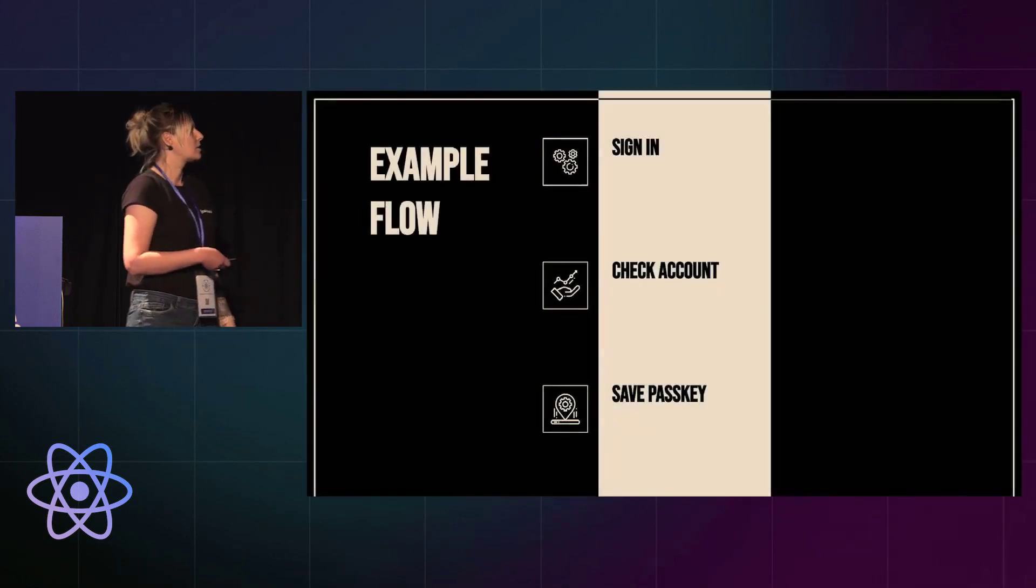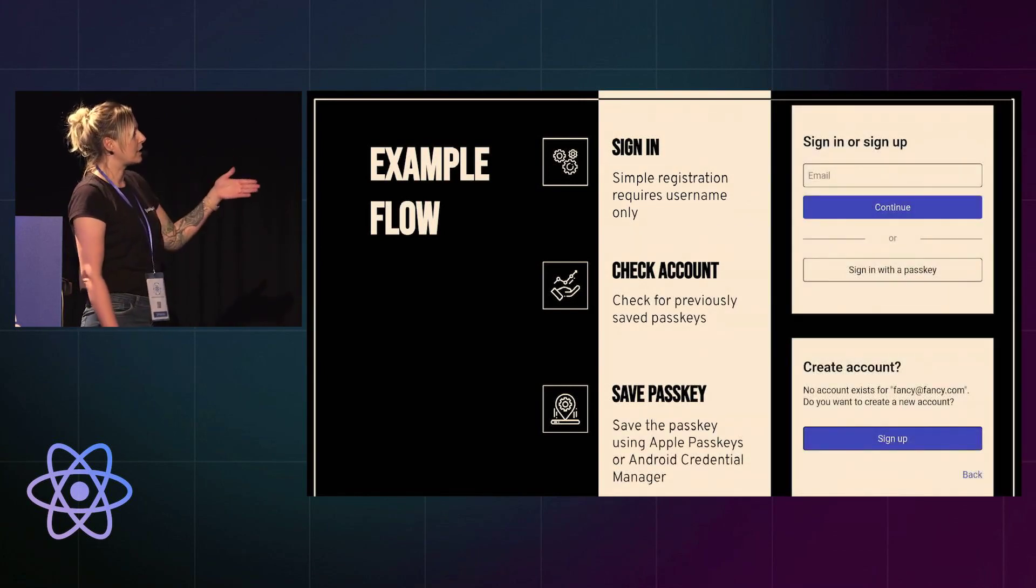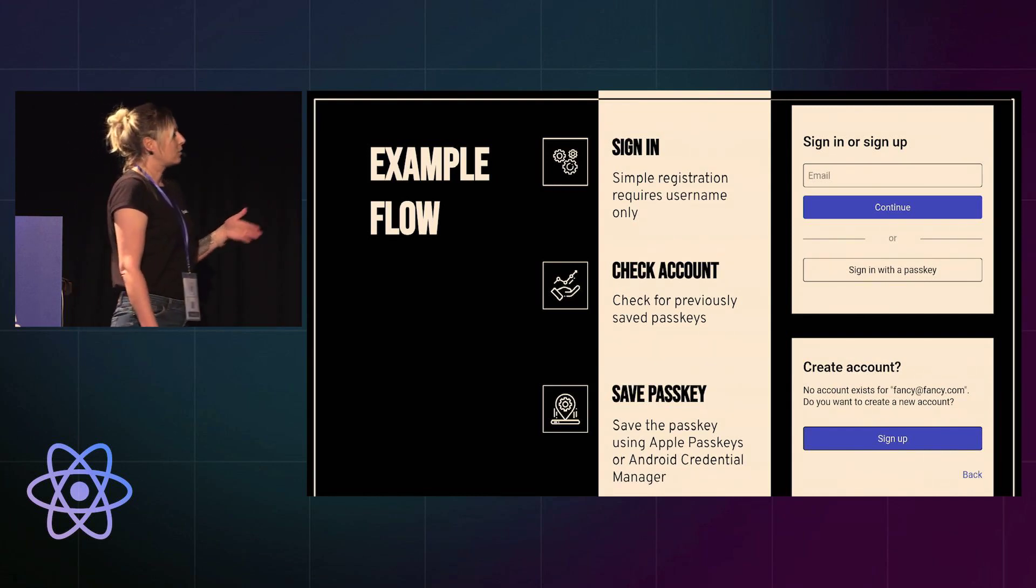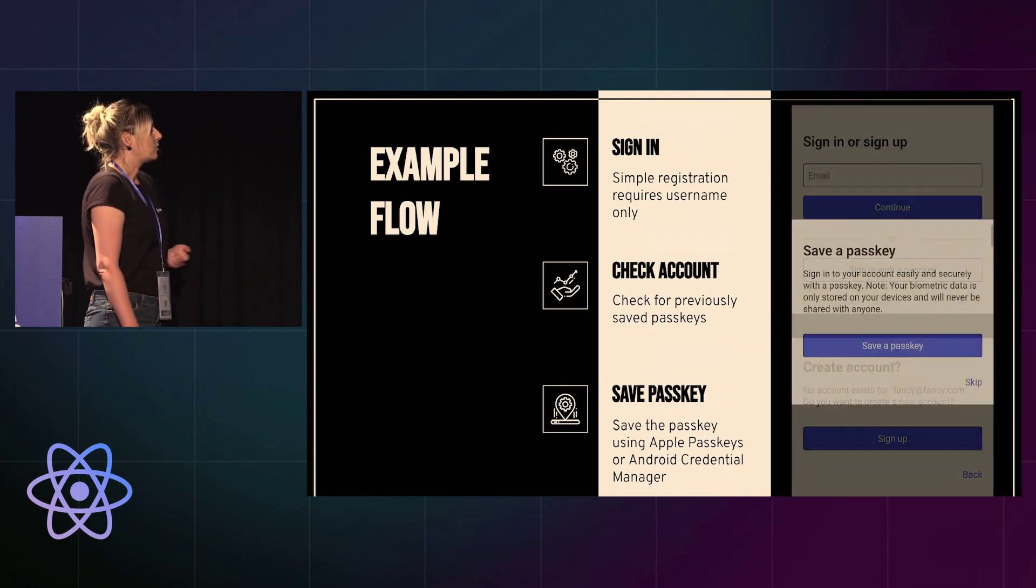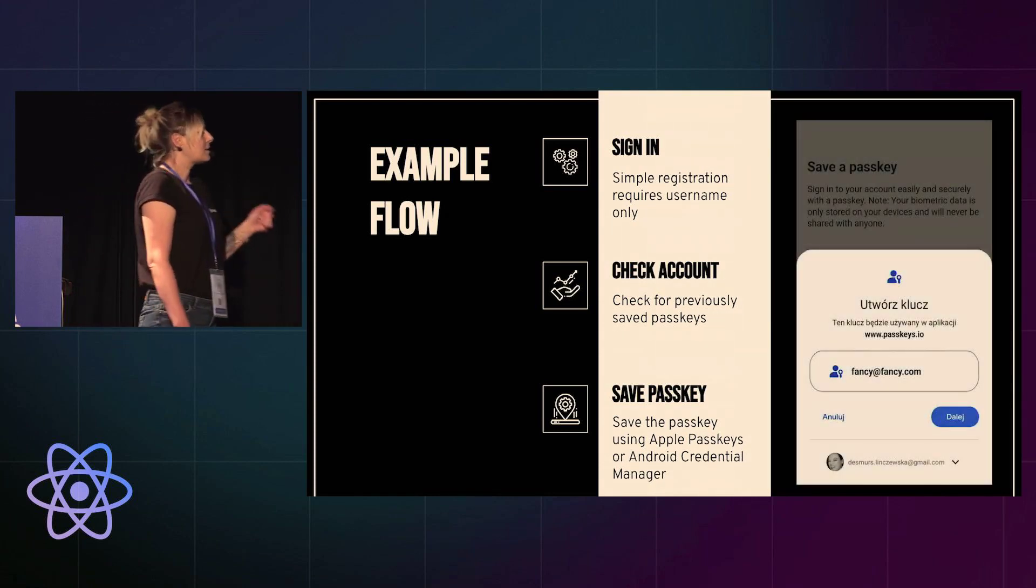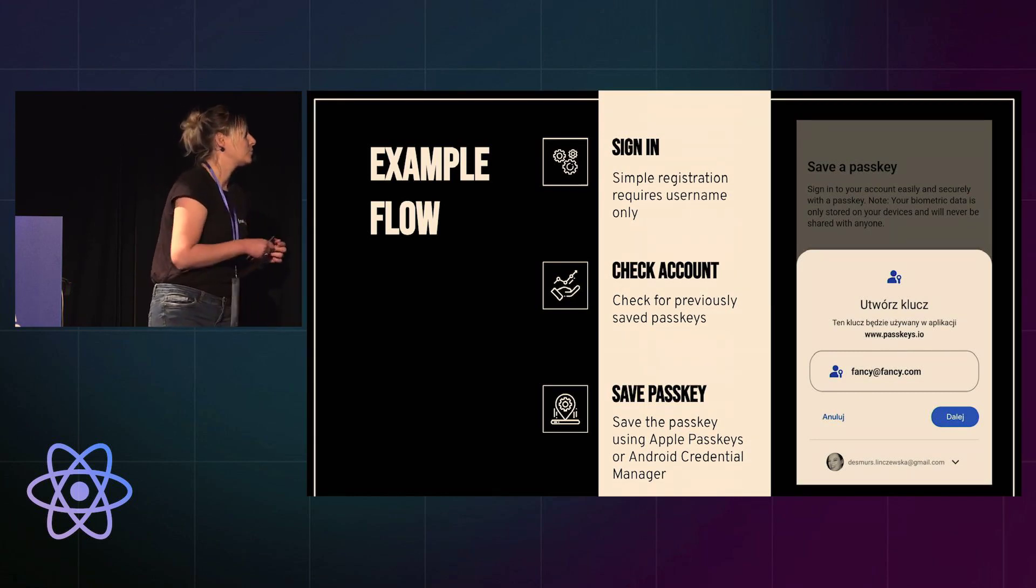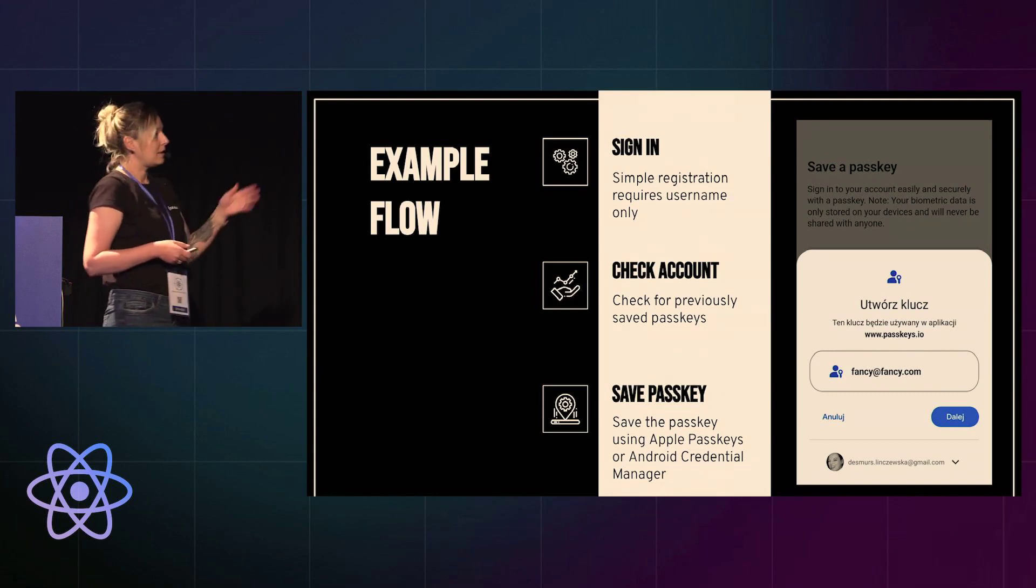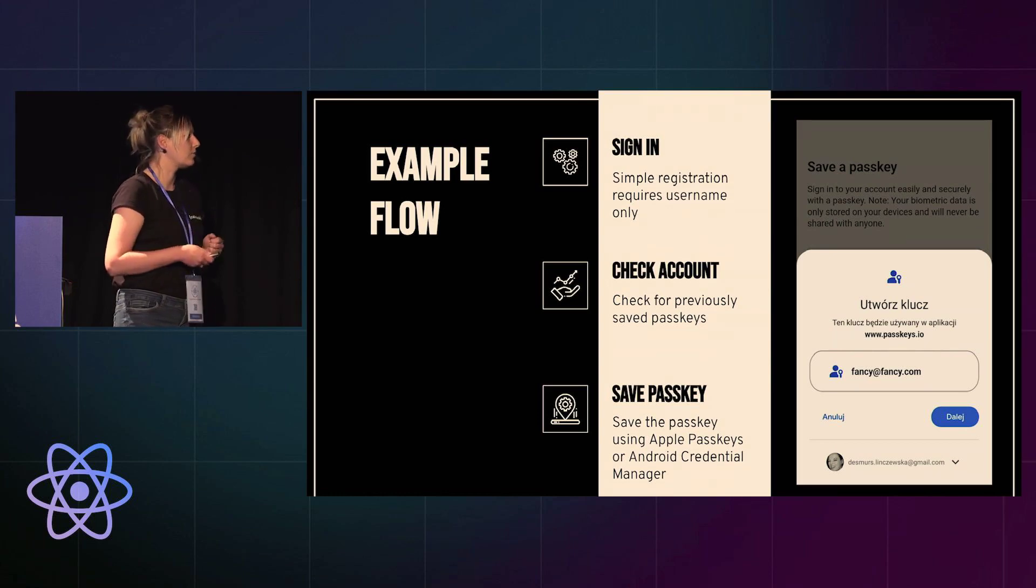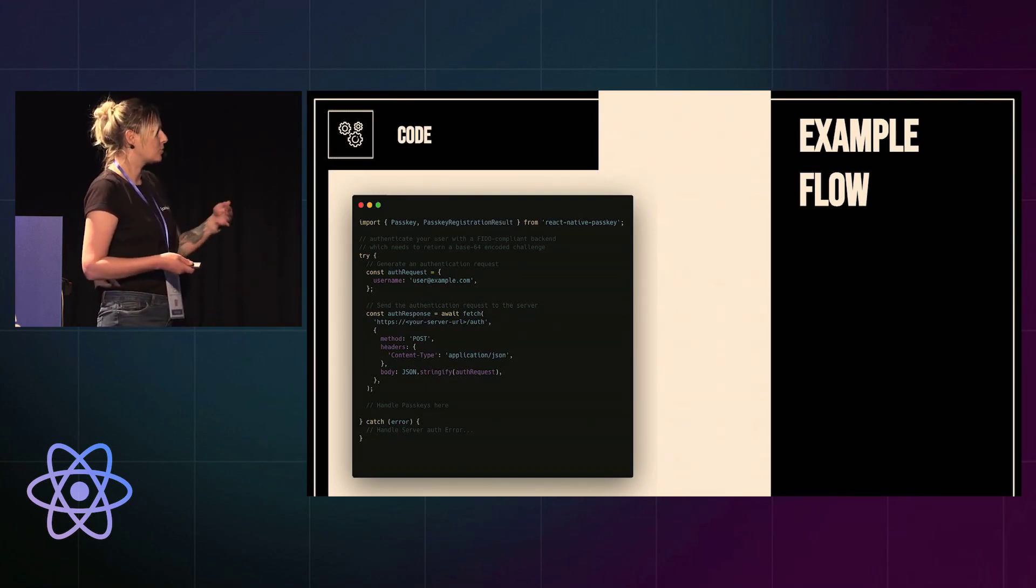Let's take a look at what the user flow actually looks like. So the user gets into your app, they want to sign up or sign in, they put in a username. If they don't already have an account, they are presented with a question if they want to create a new account. And then they are presented with the option to save a passkey. At this moment you have an overlay which tells you your username, and then you click next. The next part is not screenshot here because the next part is just that you use your biometrics on your phone, and that's it.